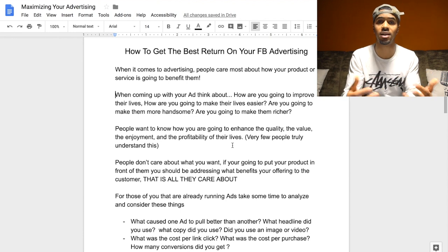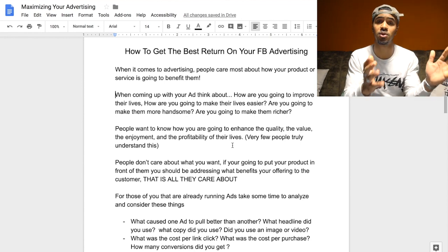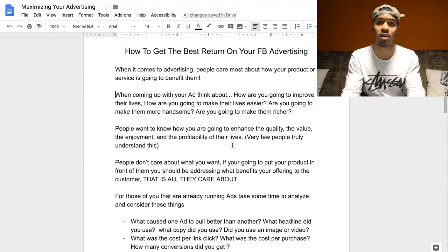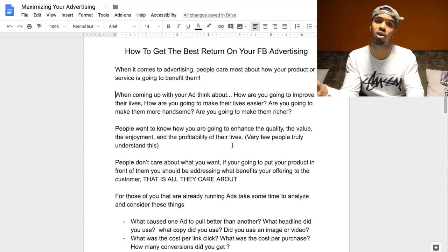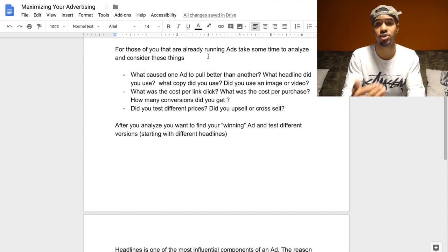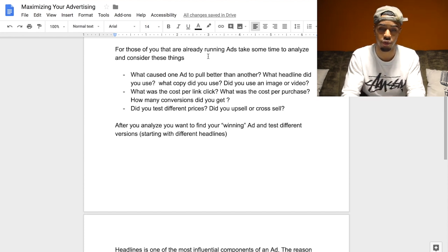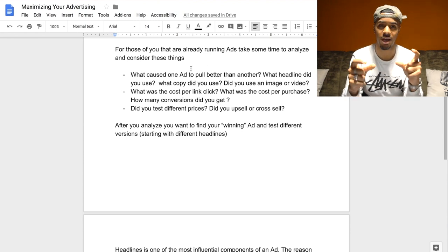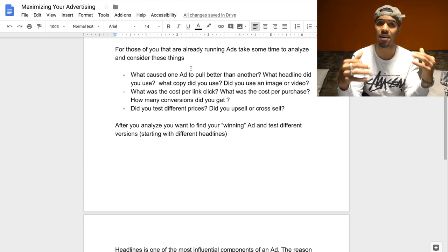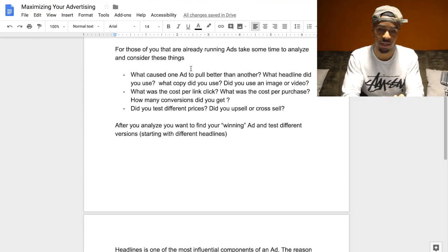This is what I go through day in and day out with my business partner when setting up new advertising campaigns — doing this before we launch is super beneficial and makes things a lot easier down the road. For those of you already advertising and wanting to maximize your returns, there are a couple of things you want to do. You want to take some time to analyze and consider a few different things — really look at the data you've gotten back from ads you've already run.